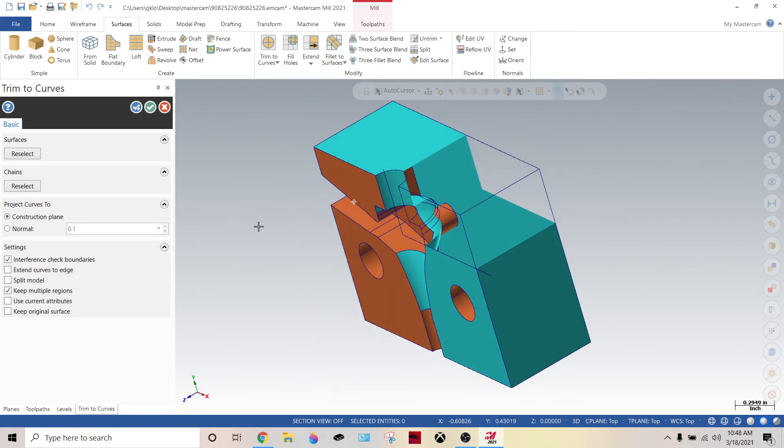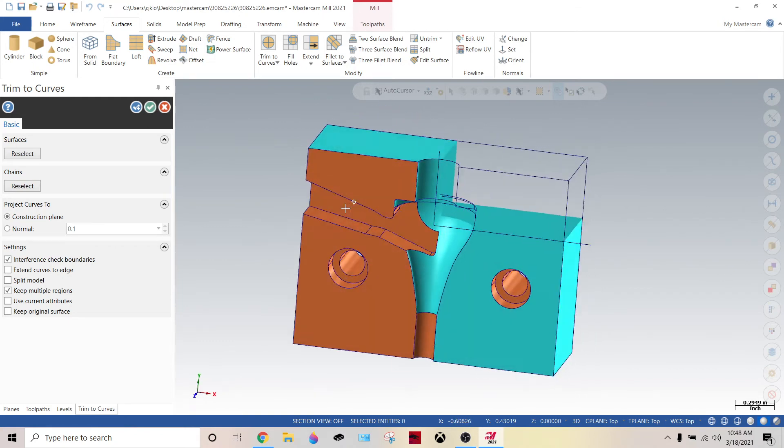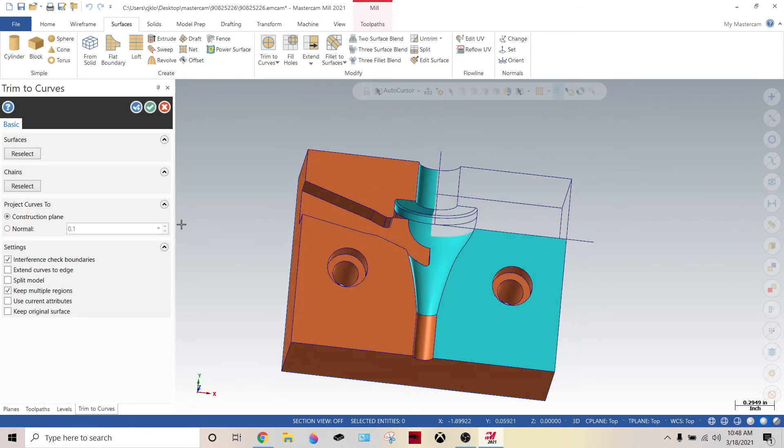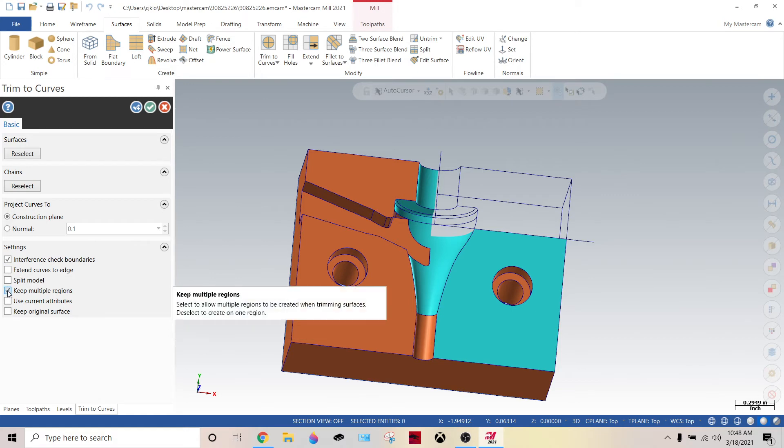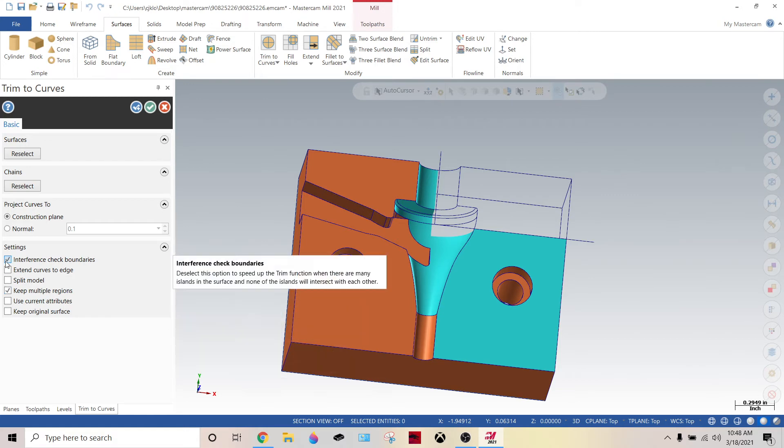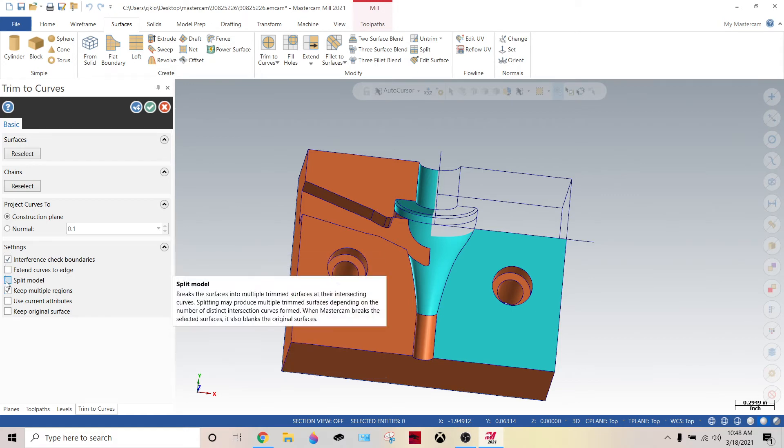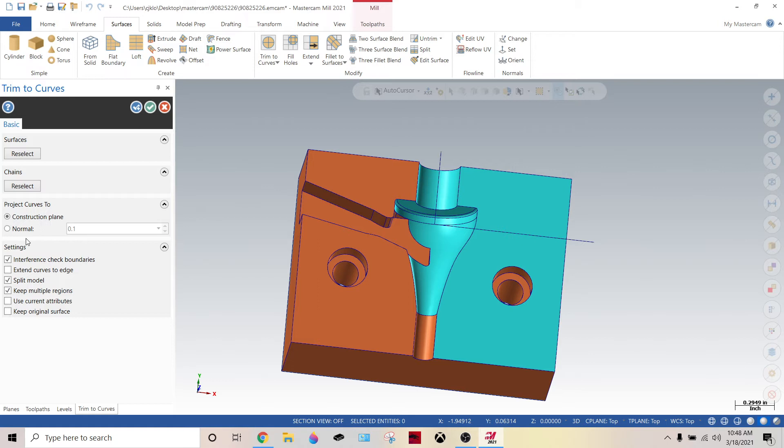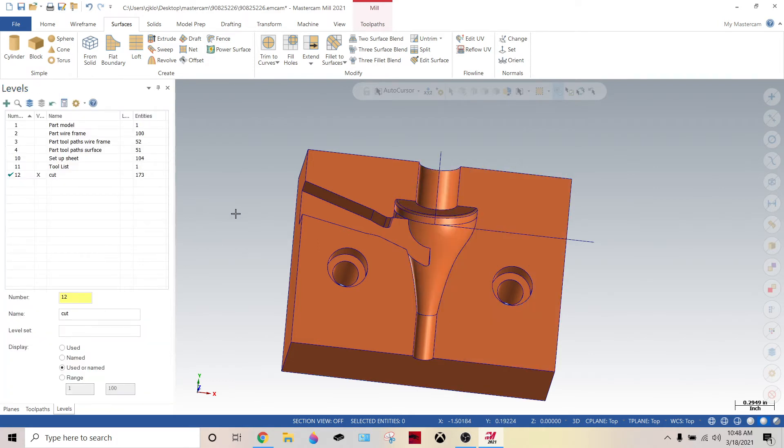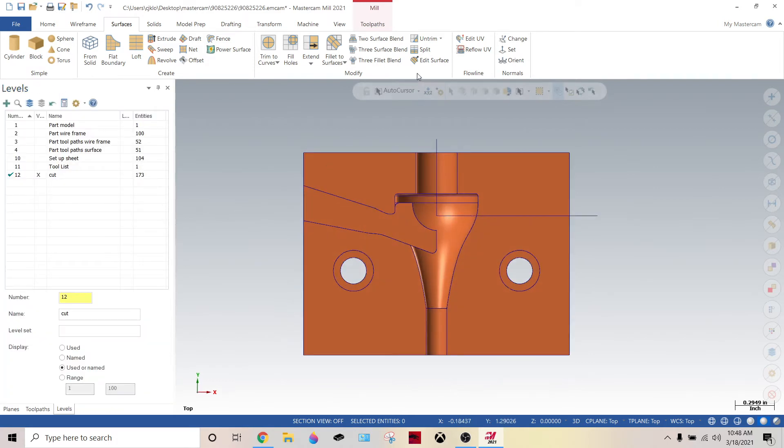Now let's say, oh man, I wanted it to trim the other way, not that way. Then you go split model. Green check. Okay.